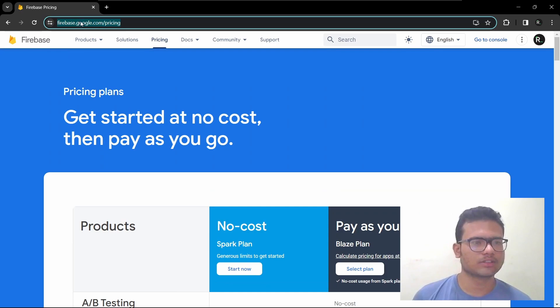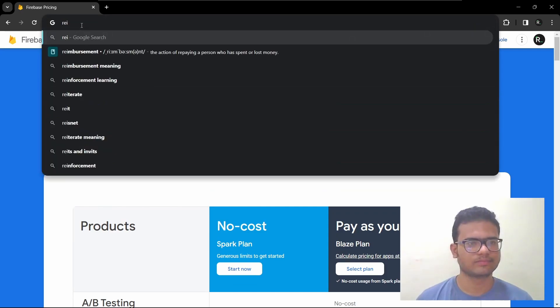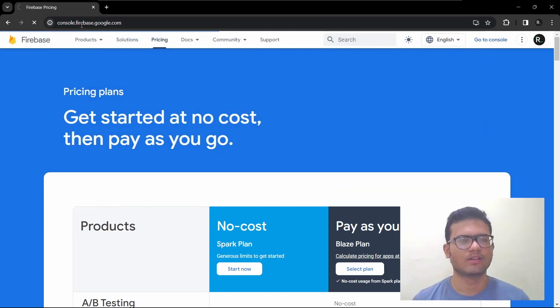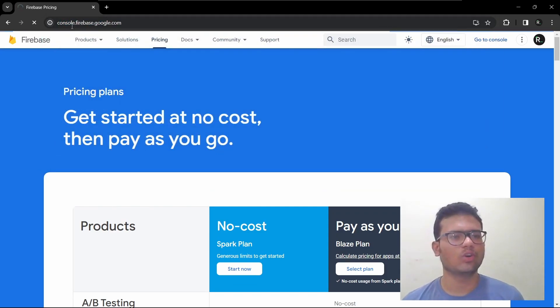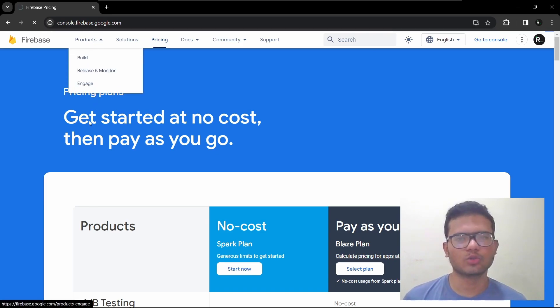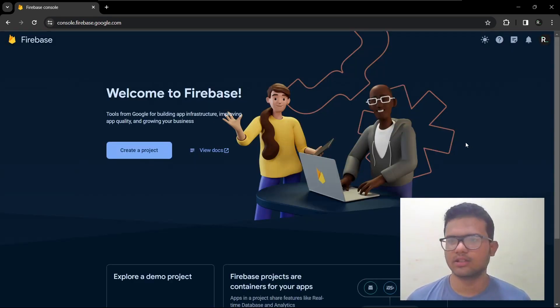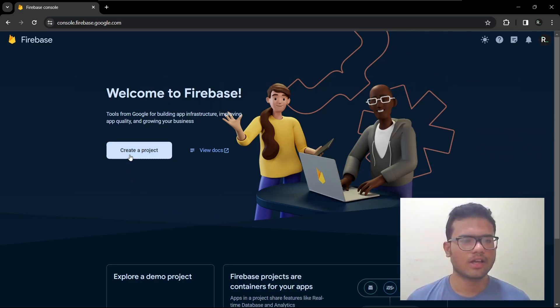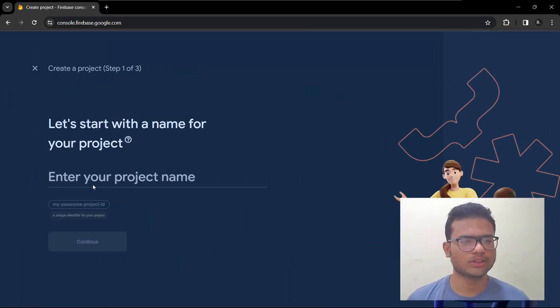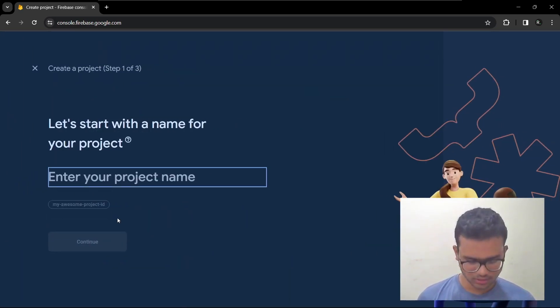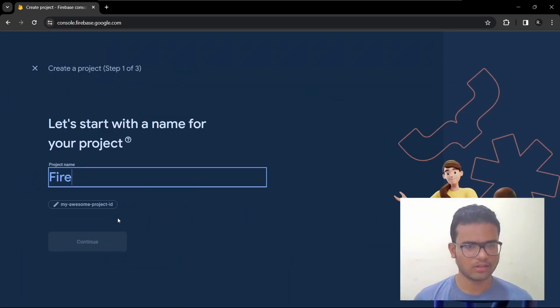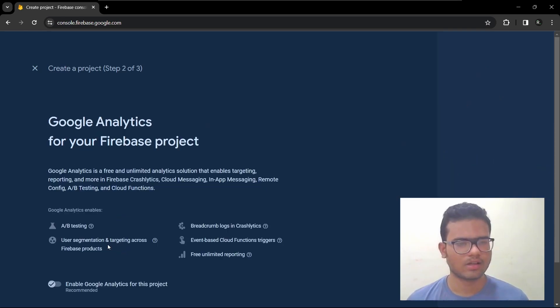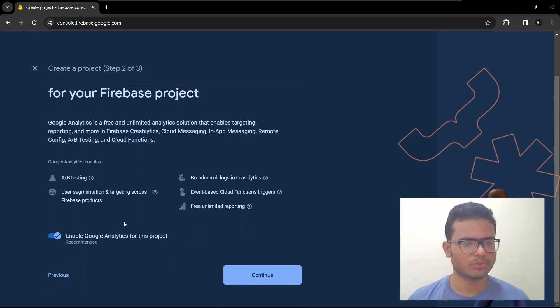So let's create a new project. Go to console.firebase.google.com. Then you should log in with your Google account, create a new project. So let's give it a name Firebase. Continue.